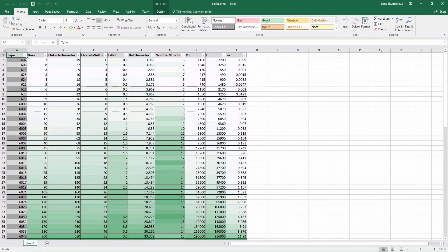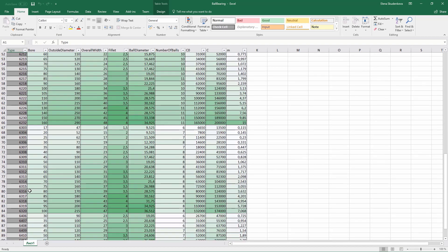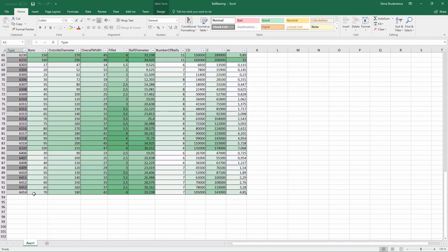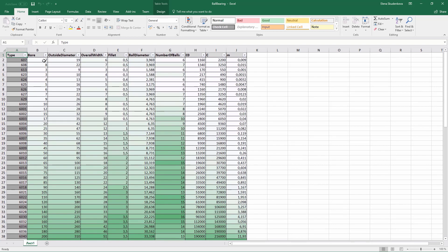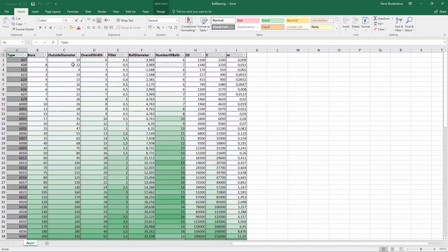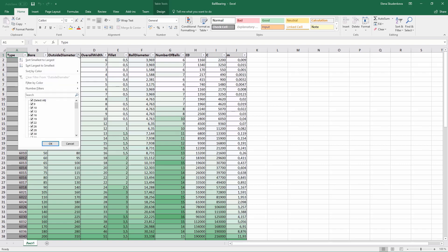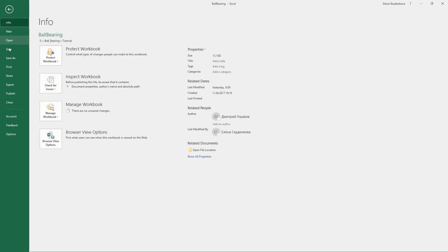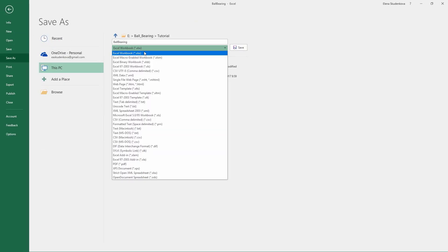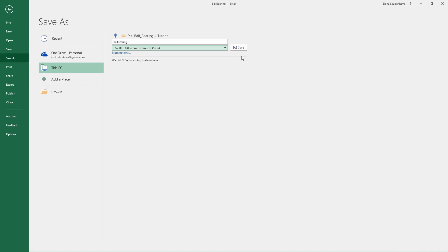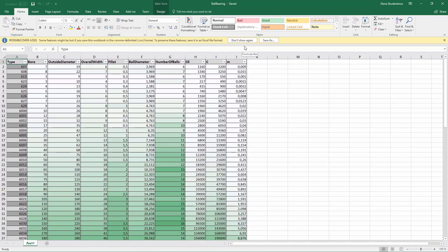Usually, the design table is defined using a spreadsheet. The first column defines the type of configuration name, in this case, the bearing type. All other columns define the corresponding parameter values. This table can be exported to the CSV format, and using the Design Table tool, it can be attached to the model.